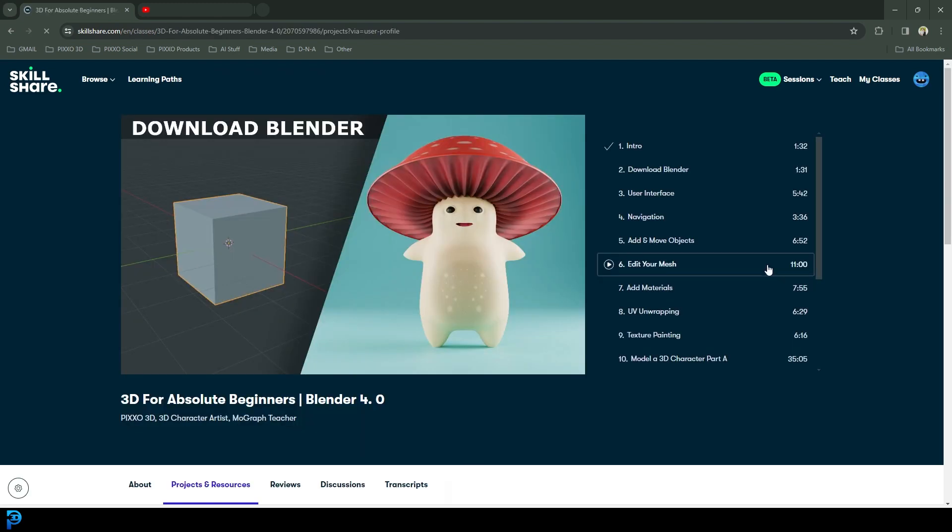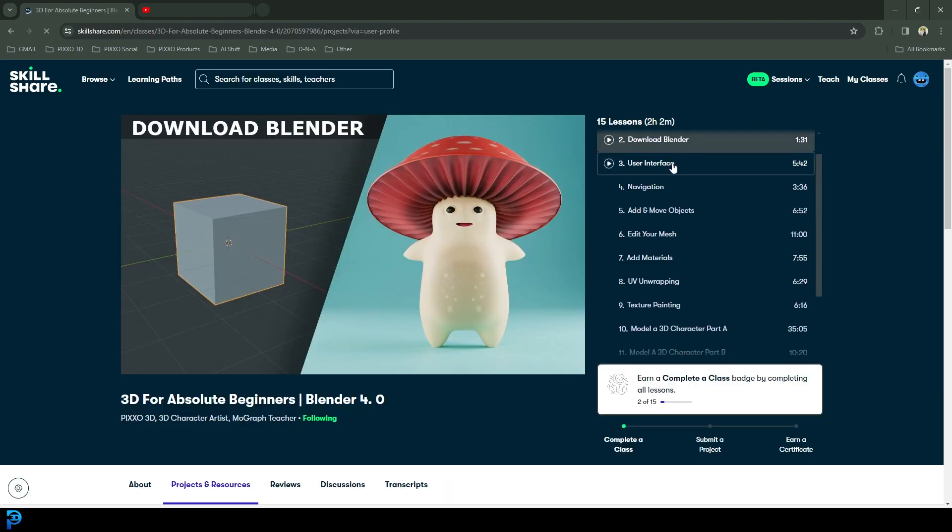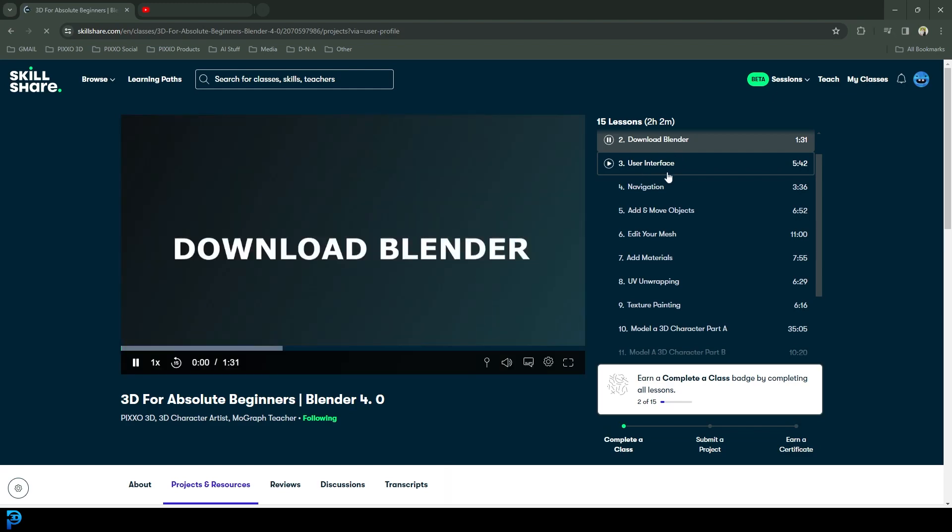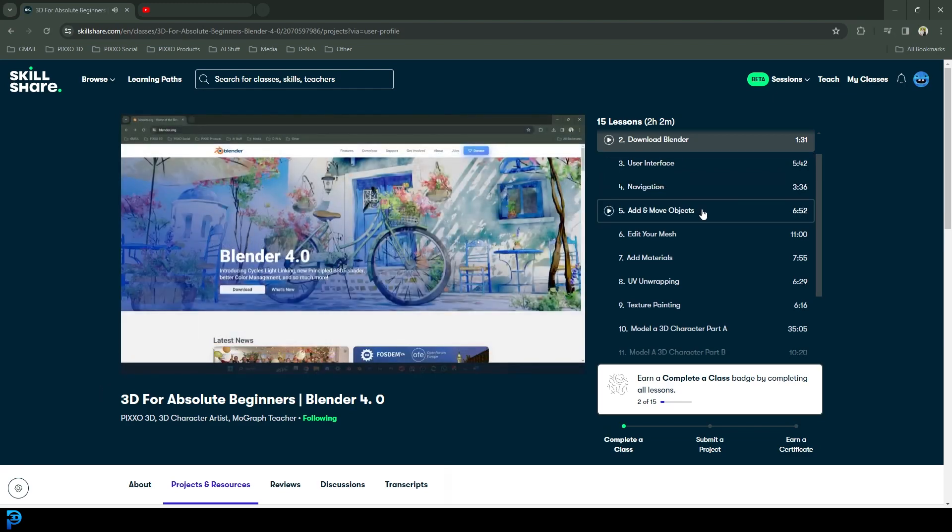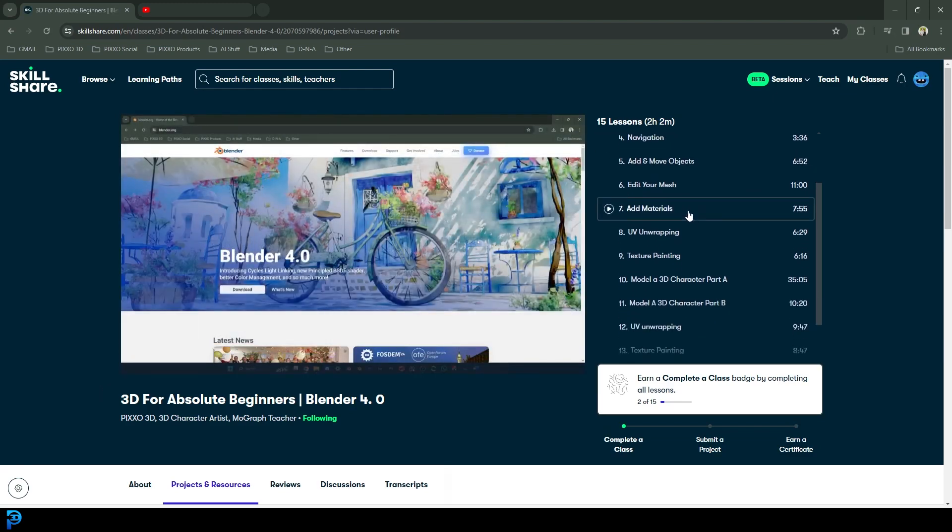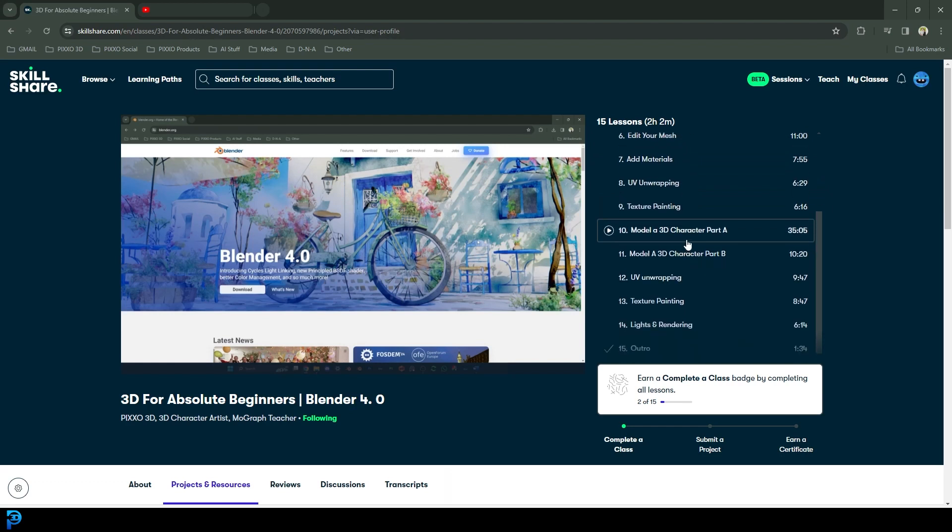And the thing that makes this really fun is that it starts with showing you how to download Blender. It goes through all the basics like user interface, navigation, adding and moving objects, editing your mesh, adding materials, UV unwrapping, and texture painting.